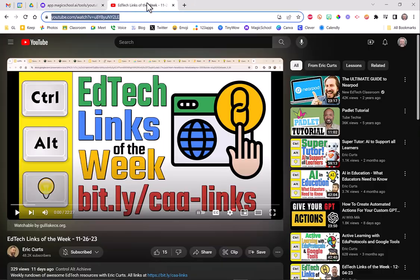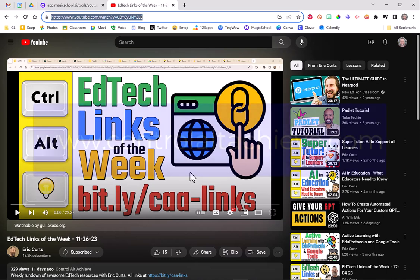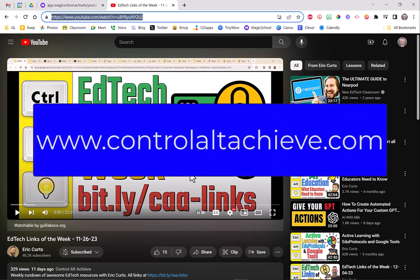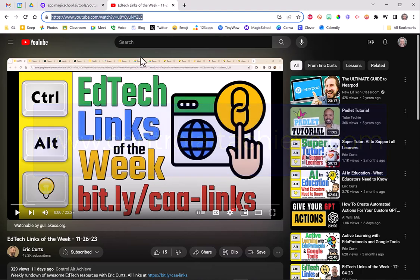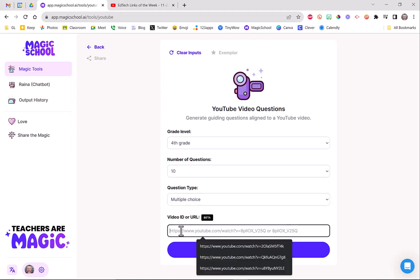So I jump out to YouTube. I find something that will work. And if you're not listening to Eric Kurtz, by the way, you are missing out on all the awesome tech tidbits and googly goodness that is out there. He is phenomenal. You can find his website at Control-Alt-Achieve. It's awesome. You definitely need to follow him. So anyhow, I'm going to take one of his videos here. I copied the link up here at the top. I'm going to go back to Magic School and I'm going to paste that link.